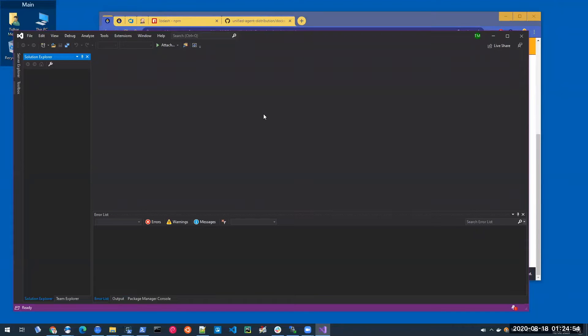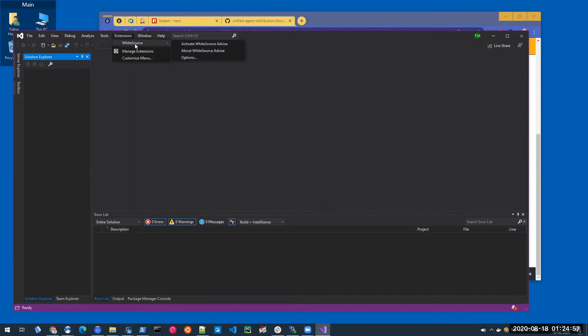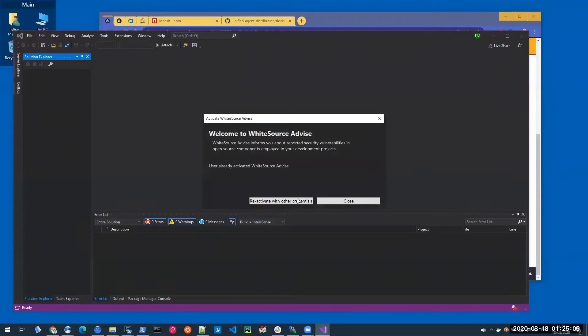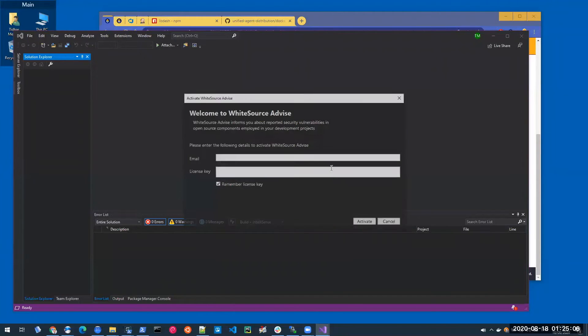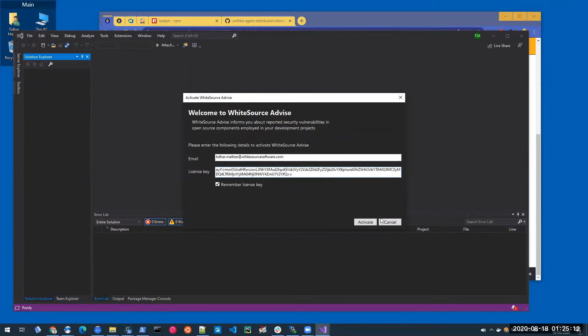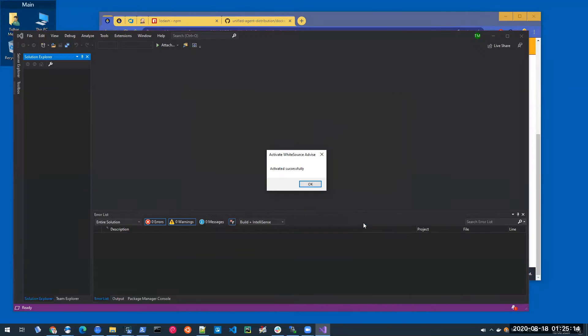I'm going to go to the extensions menu. Now I have a WhiteSource menu item here. I'm going to click activate WhiteSource Advise. And in the activation menu, I'm going to plug in my WhiteSource username and the activation key that I just copied and click activate. And we're ready to go.